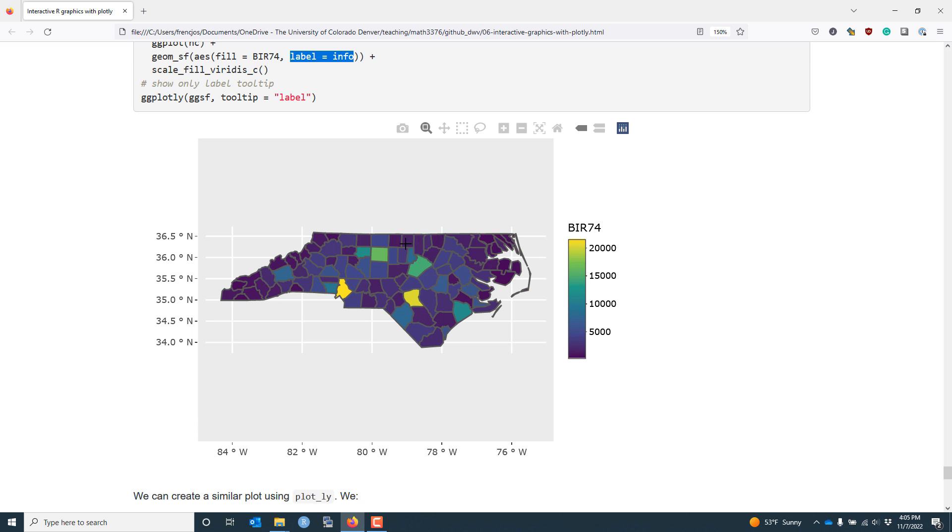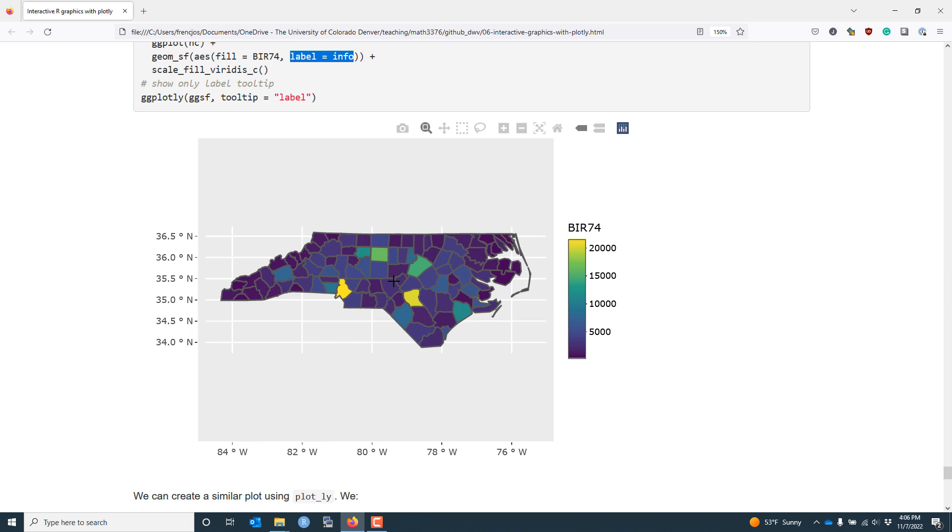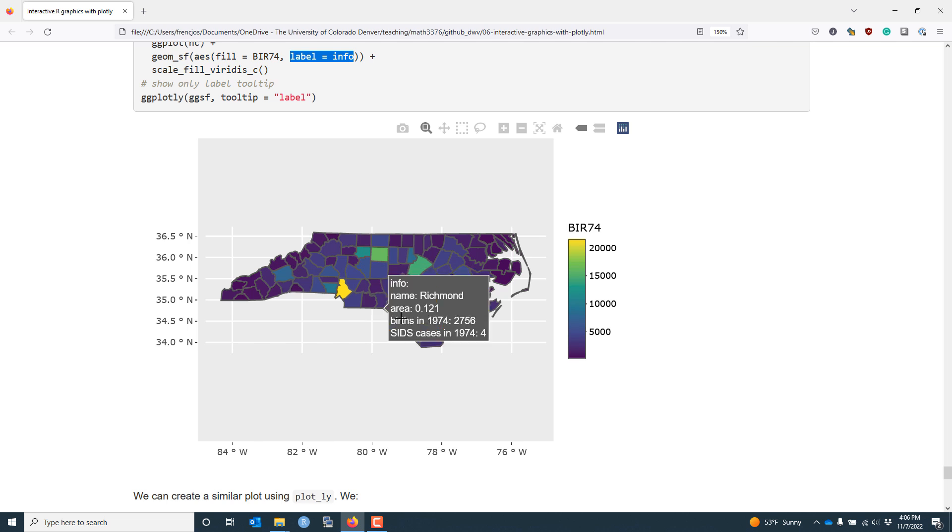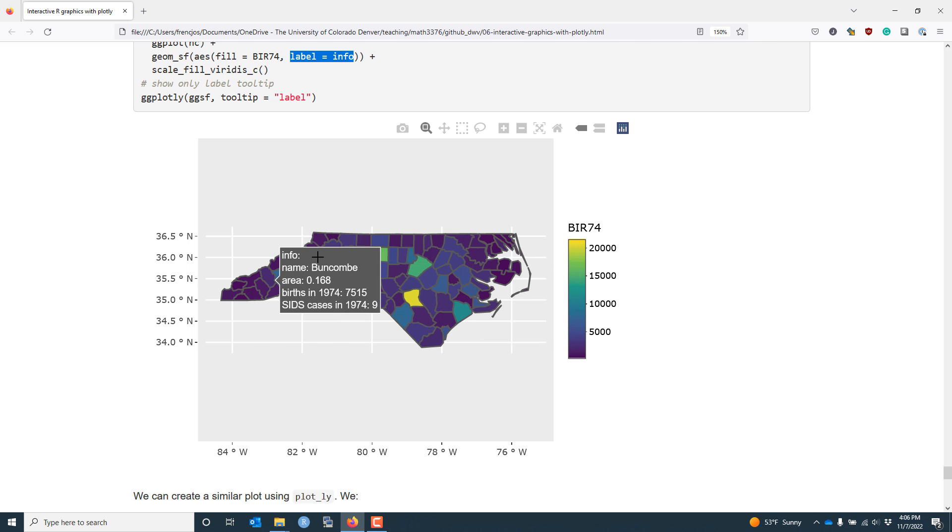Now, as we move our cursor over our plot, we see that we get much more information about each county. So we can see that, for example, this county is Davidson County. It has an area of 0.145. The number of births in 1974 was 5,509, while the number of SIDS cases in 1974 was 8. We still have the coloring of each county associated with the BIR74 variable, so we can, at a quick glance, see which counties have higher number of births than others.